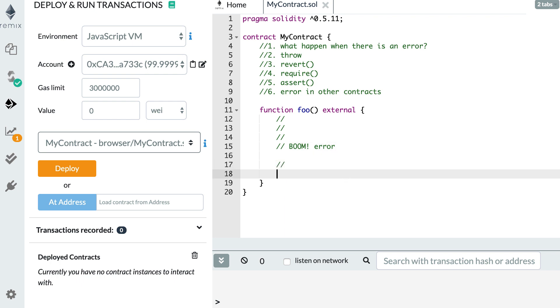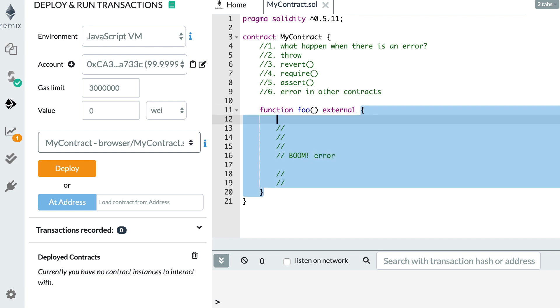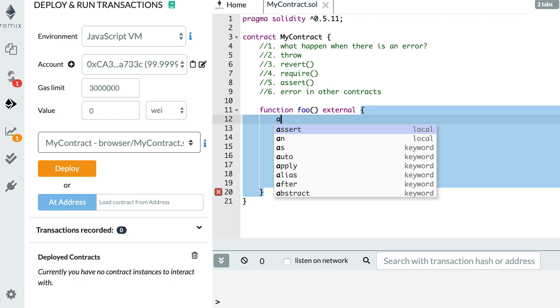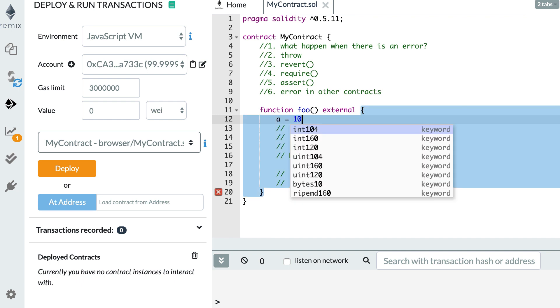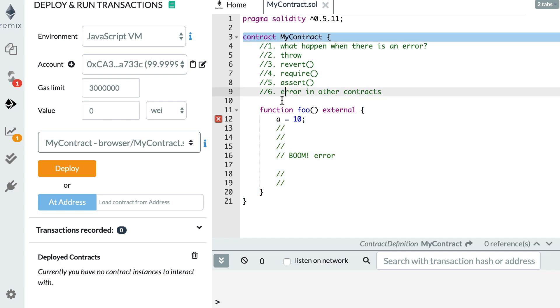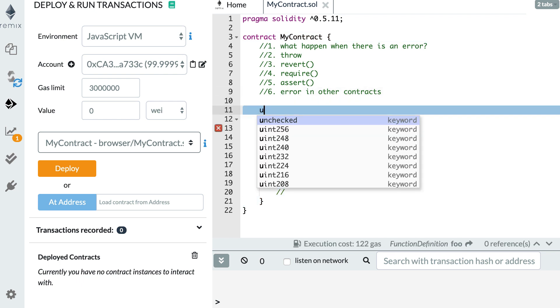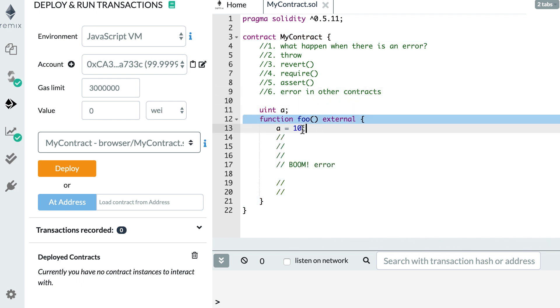So after, if you have other instructions, then these instructions will never be executed. And second, any state change is reverted. So if previously you had a state change, like modifying a state variable, like a equals 10, for example. So here a was a state variable. So the state change is going to be reverted. So the value of a will stay the same as it was before you call the function.